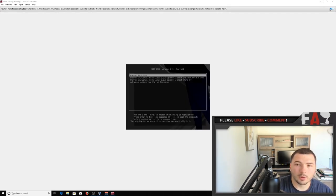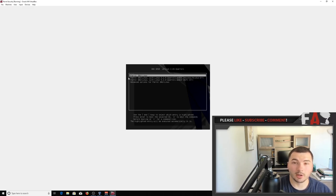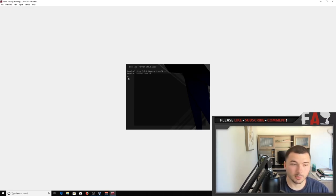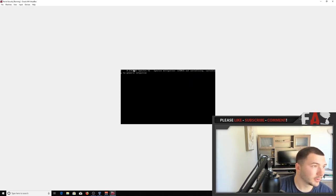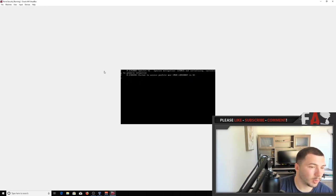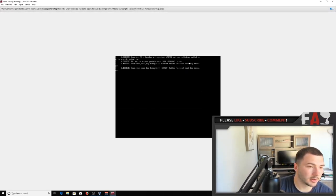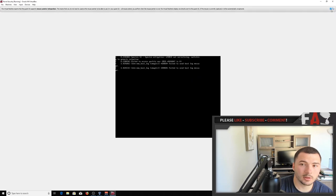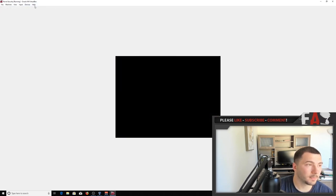And you will notice how the resolution is really small, and I'll show you how to fix that as well real quick. So while that's loading, you'll notice you have this little tab up here, with file, machine, view, input, and all that stuff.